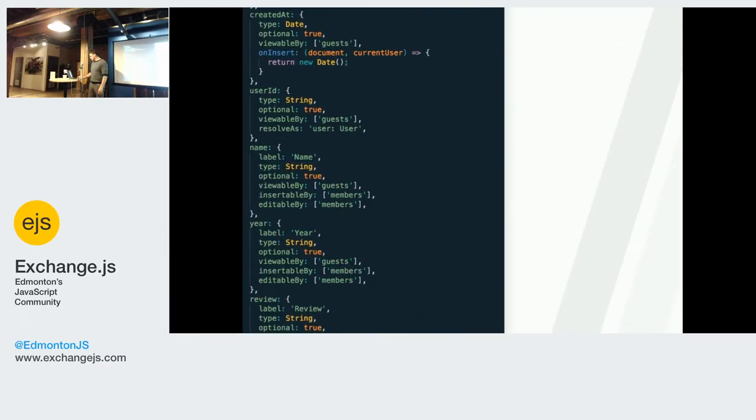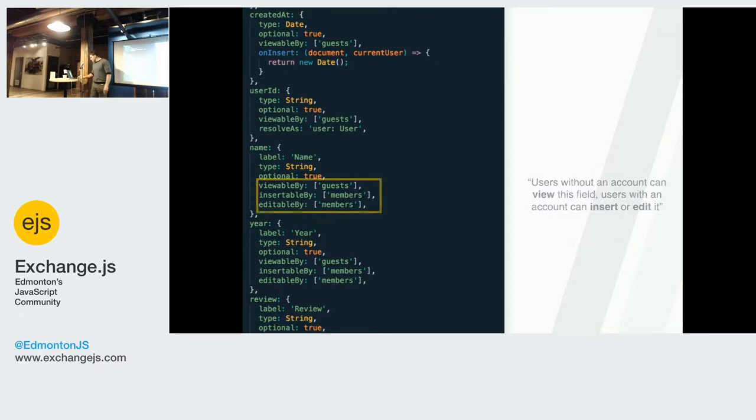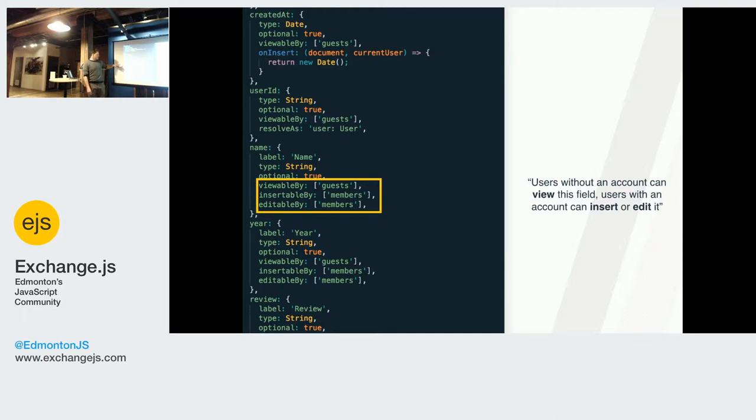Easy permissions, like I said. Right, so this is a schema for a name. That name, there's a lot more options to that, but those are the only ones right now. This part can be viewed by a guest. You can add whatever group you want, right? But right now it's only guest members and admin. Viewable by a guest. A guest can see the name, but only a member can insert a new name or can add it in a new name.